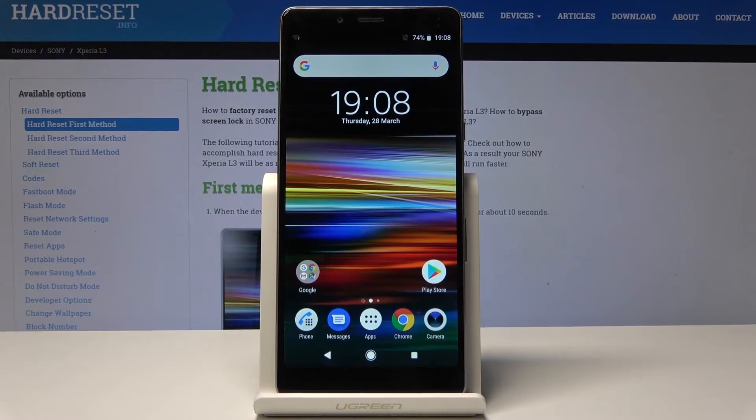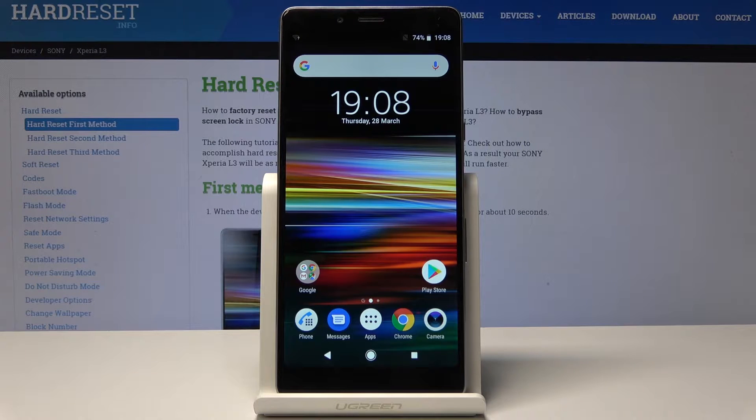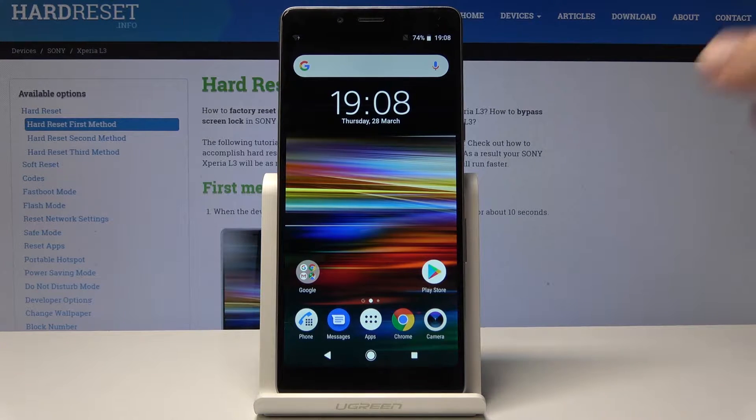Here I have Sony Xperia L3 and let me show you how to enter the recovery mode on the following device.